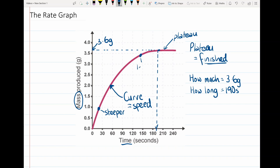Up here the curve is less steep, and that is because the reaction is slowing down as time goes on. It starts off faster and then carries on, slowing down until it reaches the plateau — and remember, the plateau is the point where the reaction is finished.